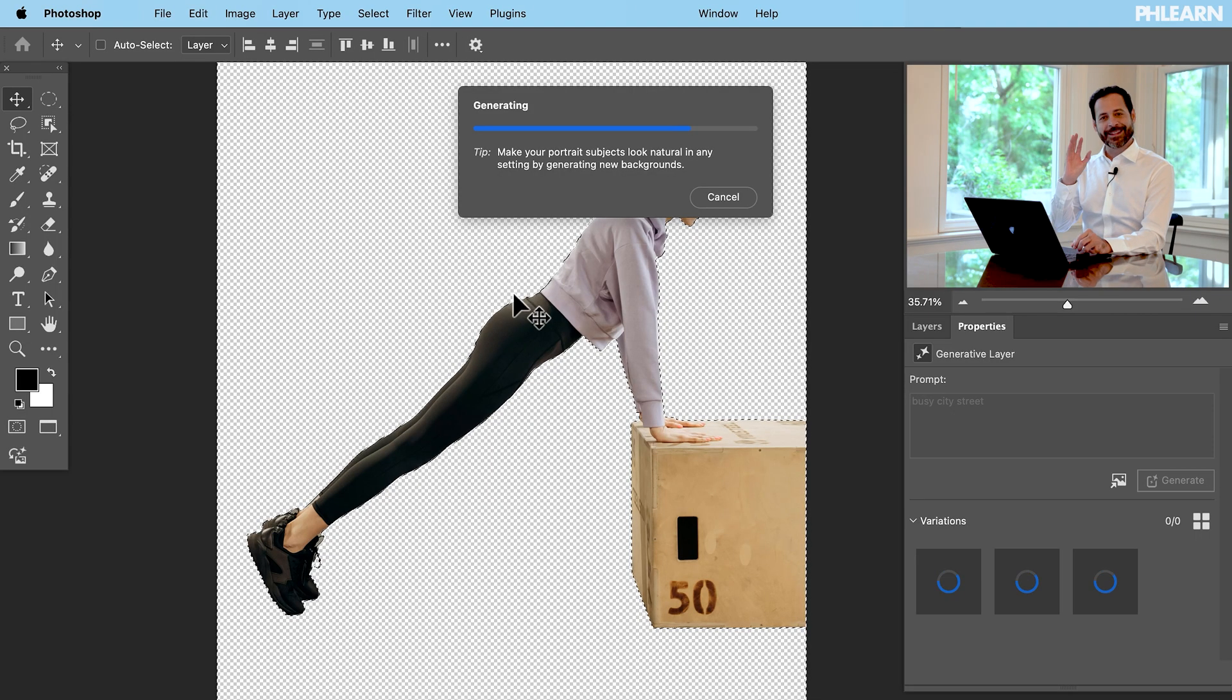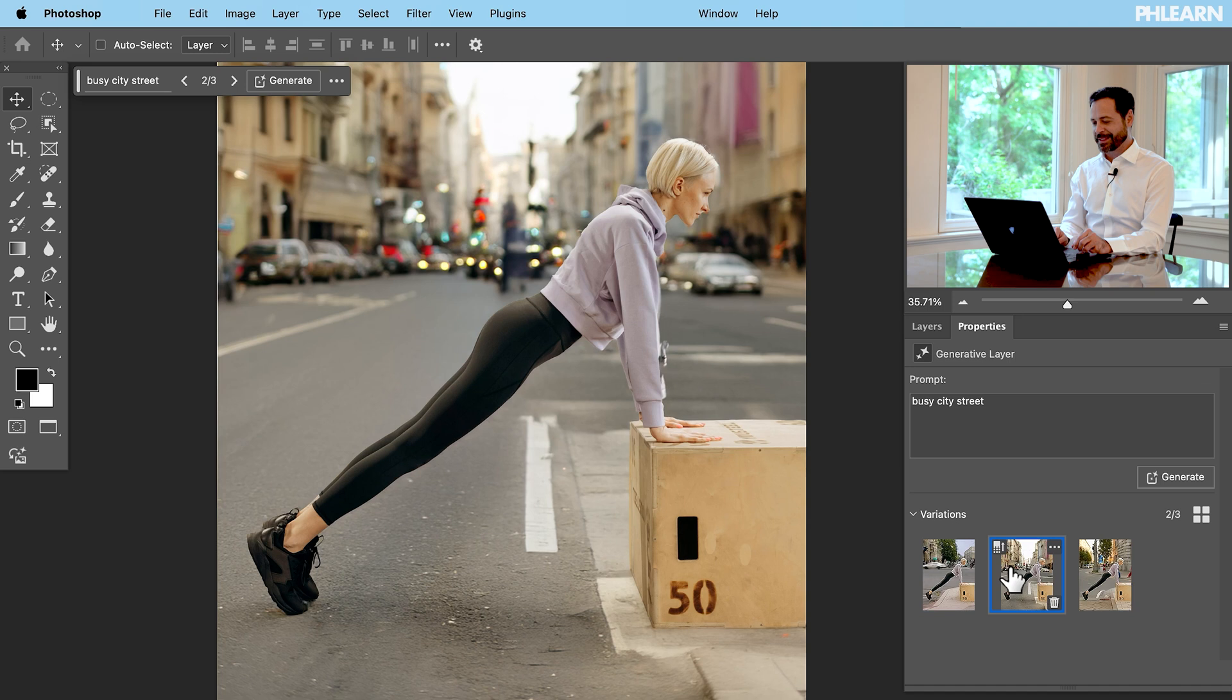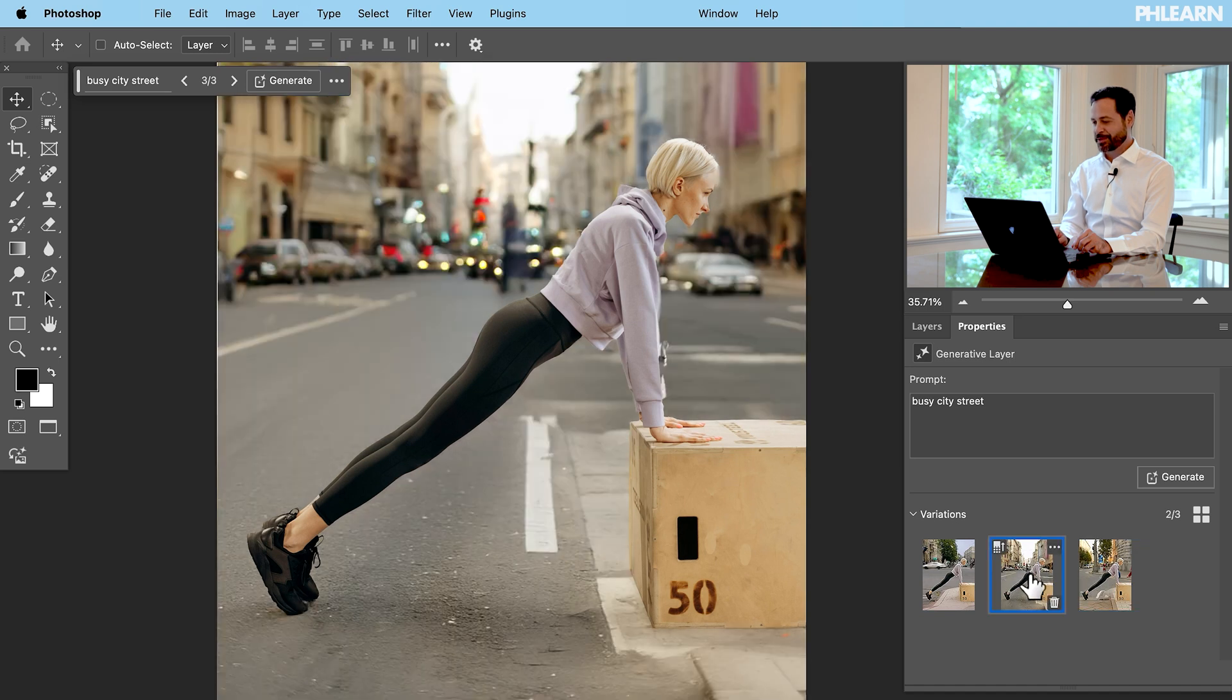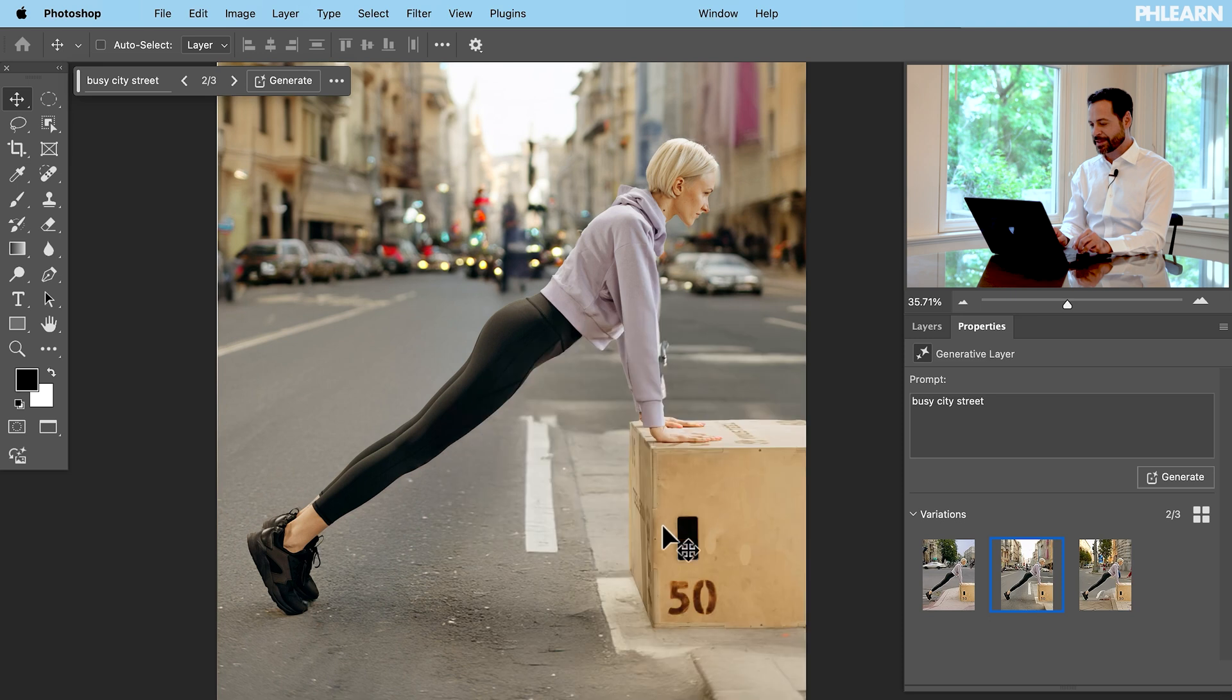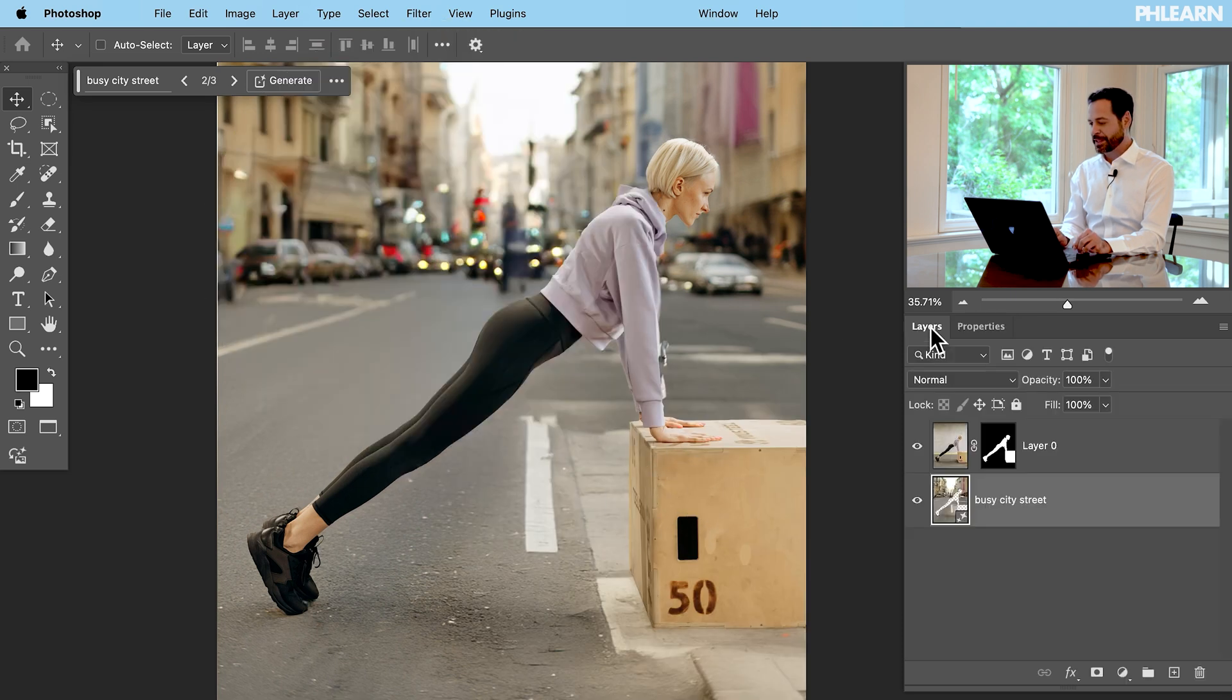So basically it did a select subject. It added to the layer mask, cut out our subject, and now it's combining these together to create these busy city streets. Honestly it did a pretty good job. The shadows look good. The box is still there. That was part of our subject. And it did the background out of focus.